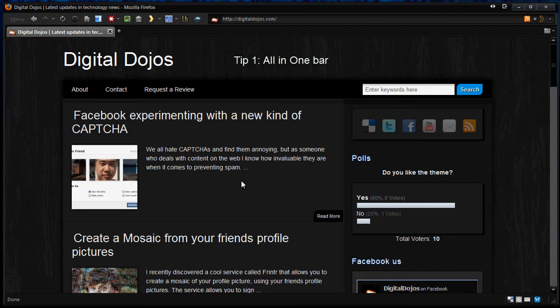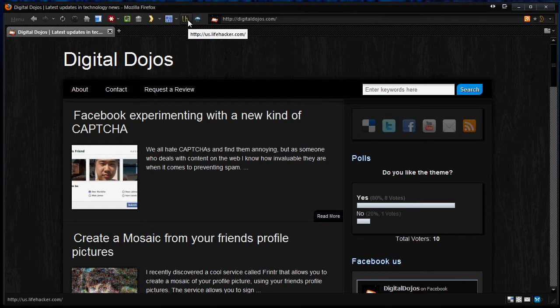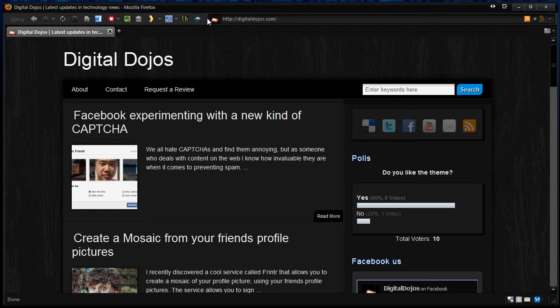Tip number 1, you want to make the most space for your browsing. So as you can see, my setup here is one bar for everything for my bookmarks, for my menus, all of that. And this has some cooperation to do with a later tip about add-ons. But basically, if you want to put everything in one bar,